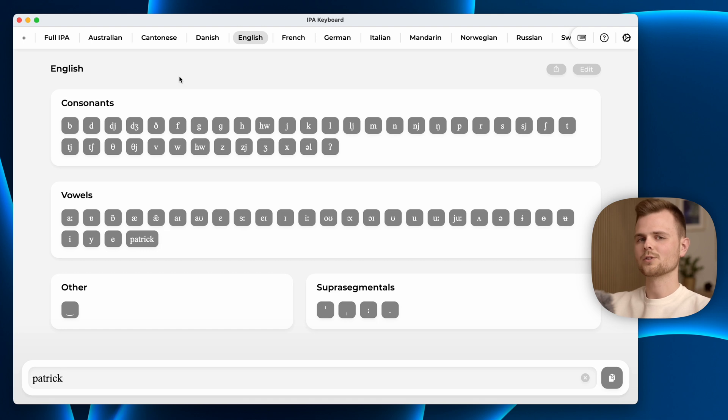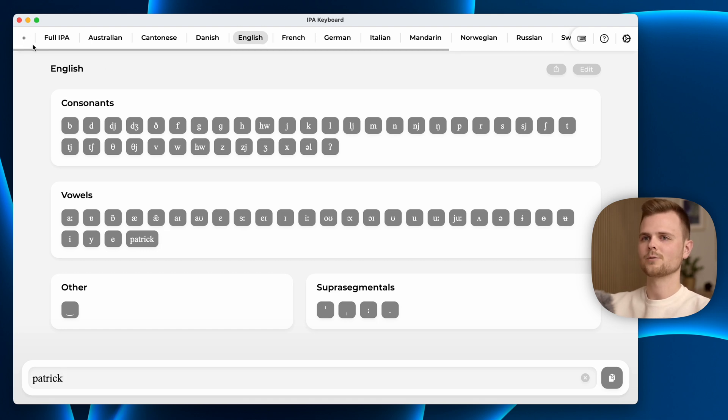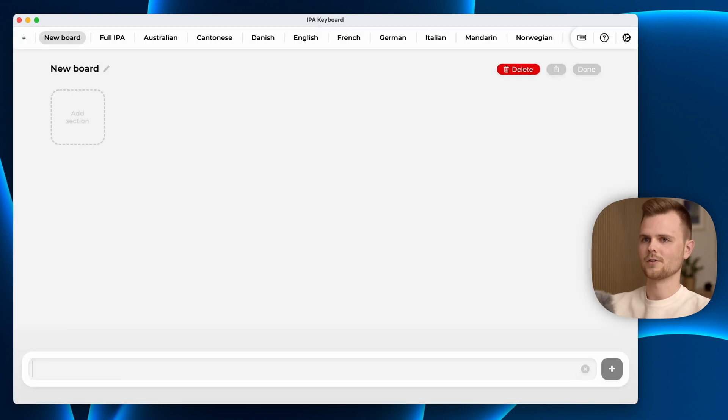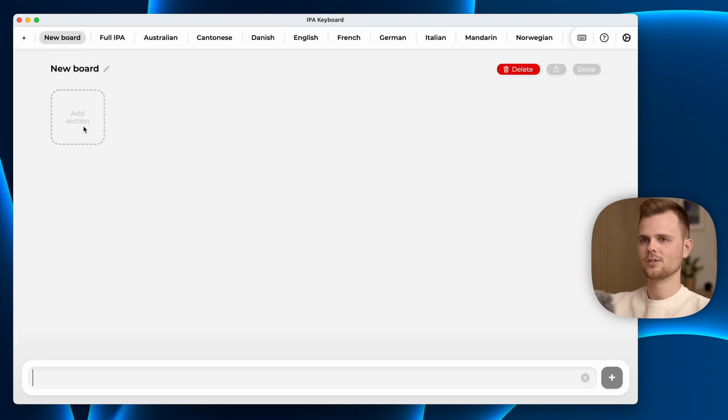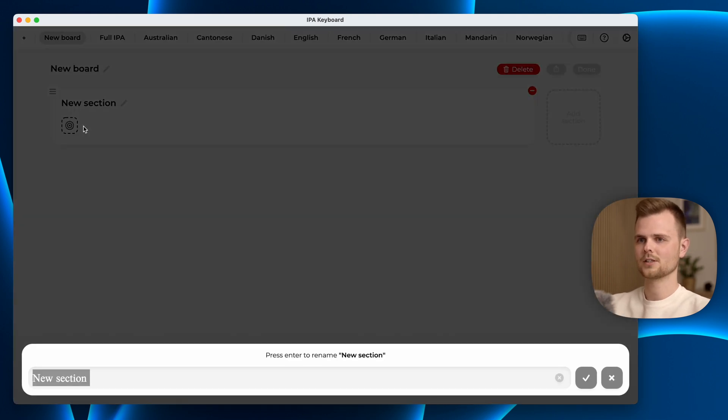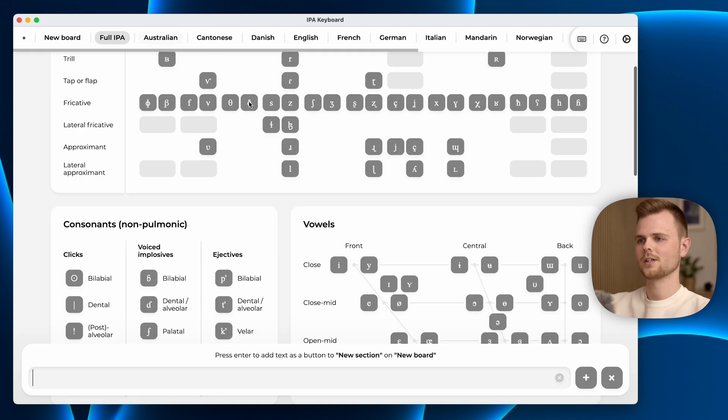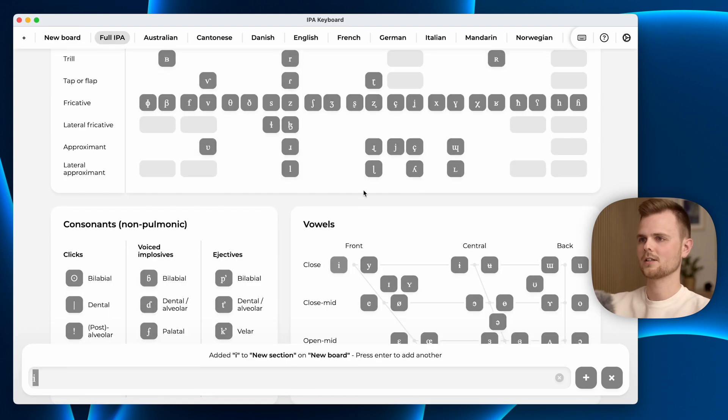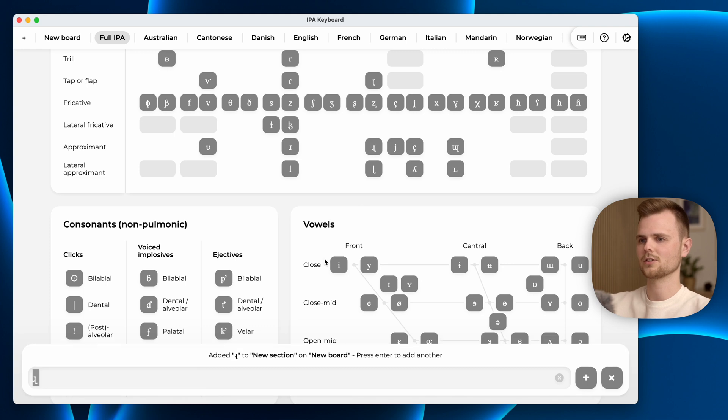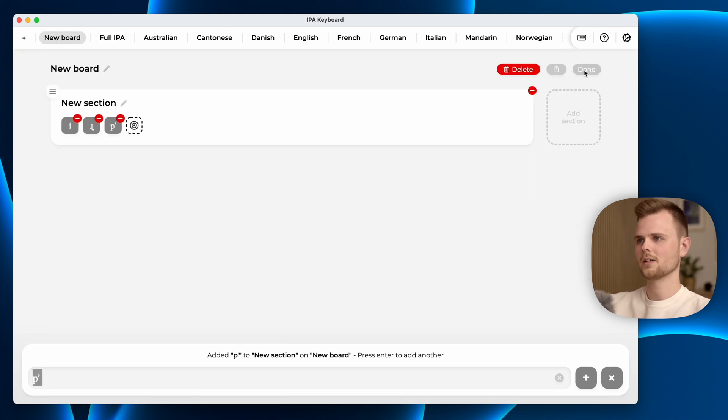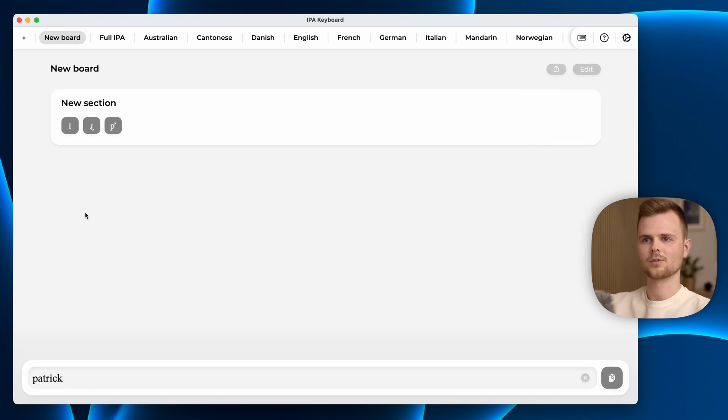It is also possible to make completely custom layouts. You do that on the plus button up here in the corner. Let's just call it that. We'll add a new section. Now this section is highlighted just as before and you can go in here and add characters. Just press enter every time and it will get added. Now we can go back, exit edit mode and all the characters are added here.